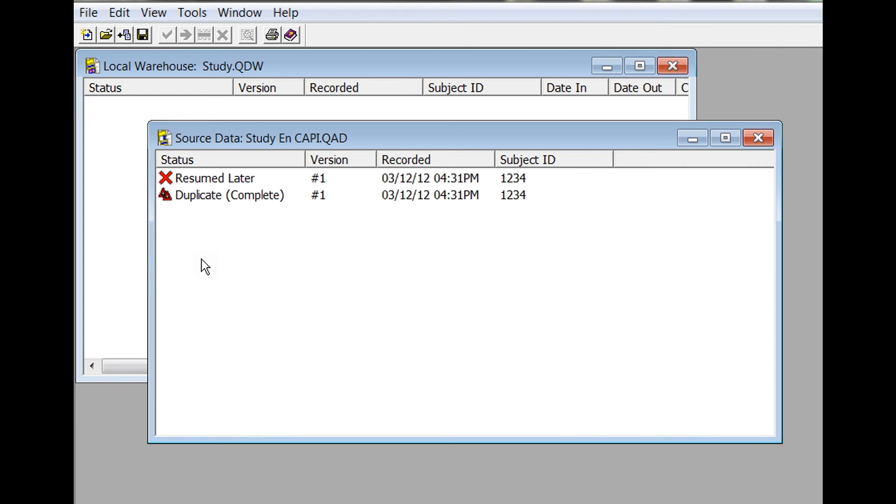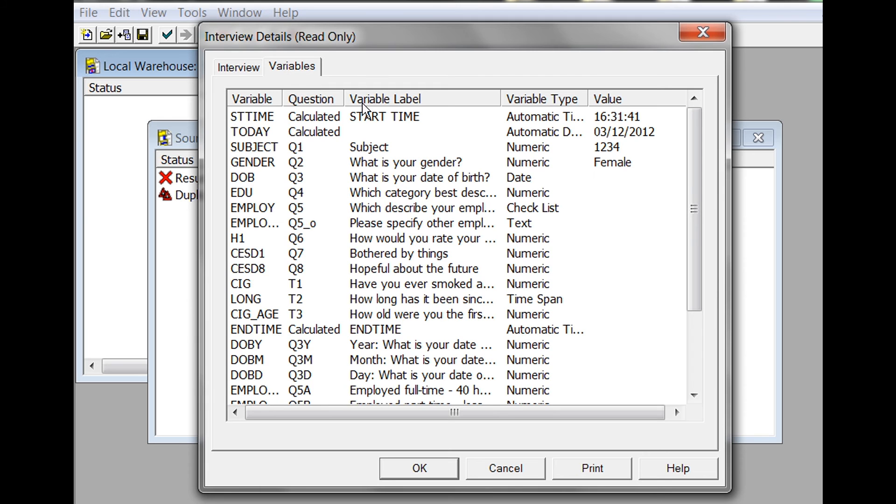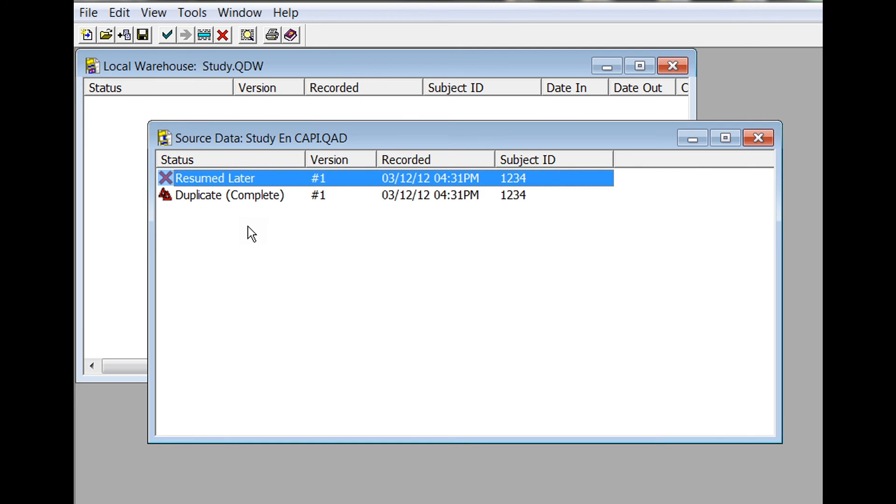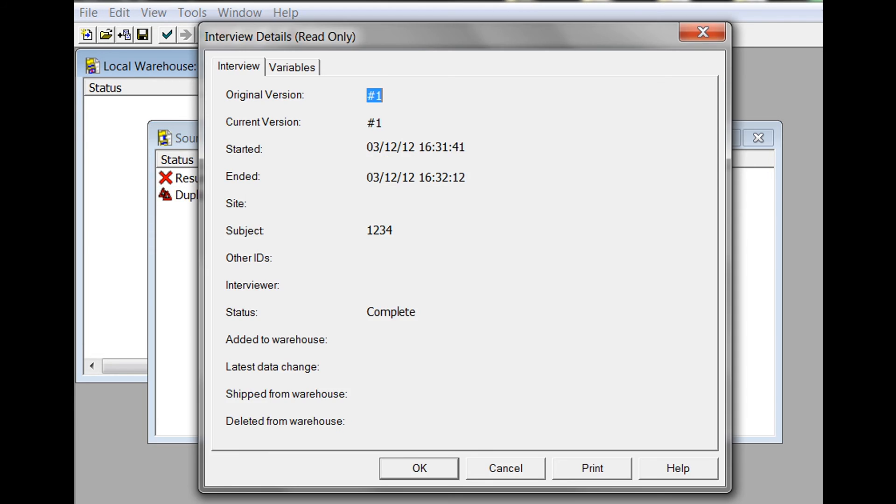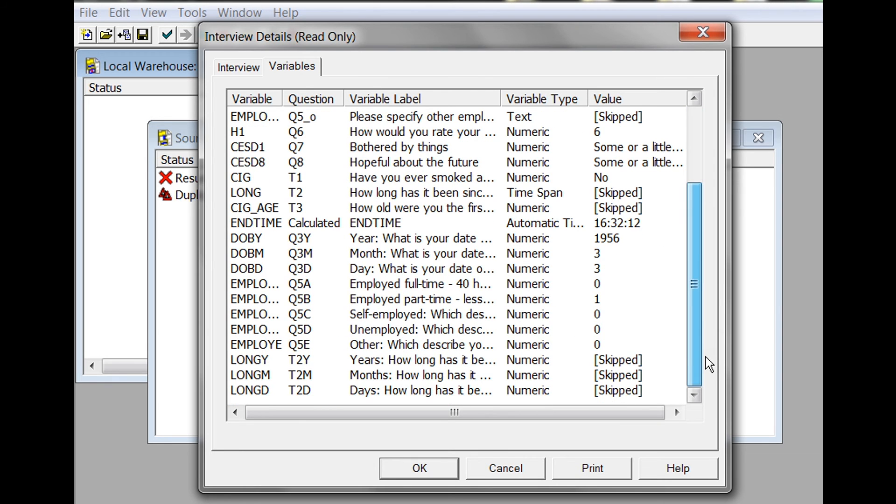When your source data file opens, you will notice that you have two interviews listed for your interrupted and resumed interview. One is marked as 'Resumed Later' and one is marked as 'Duplicate Complete.' The 'Resumed Later' is the interrupted interview where the responses ended at our last question, which was gender. The 'Duplicate Complete' is the completed interview where the responses were completed all the way to the end.